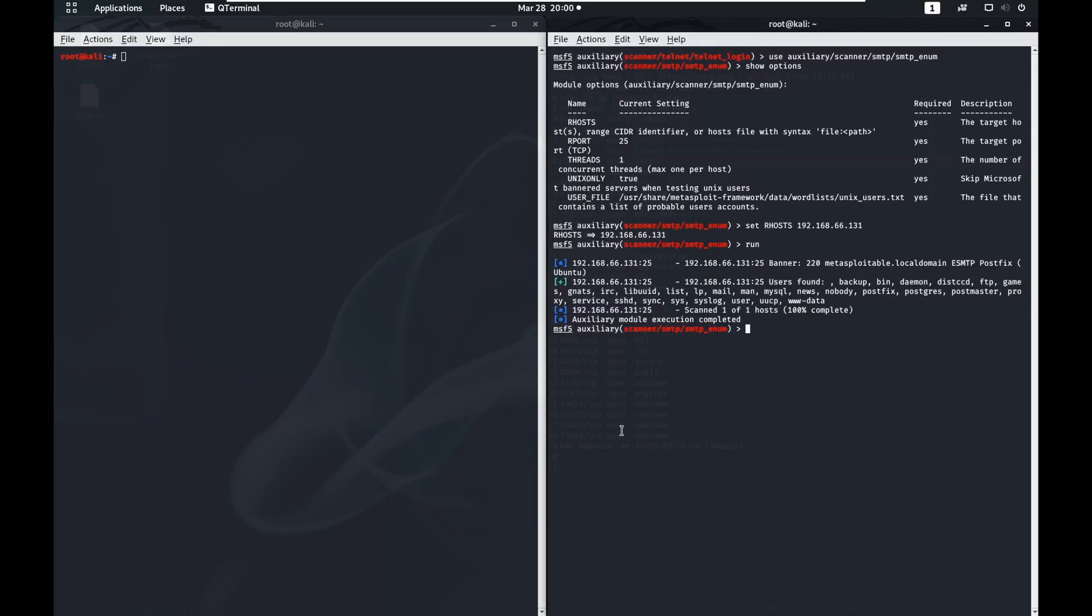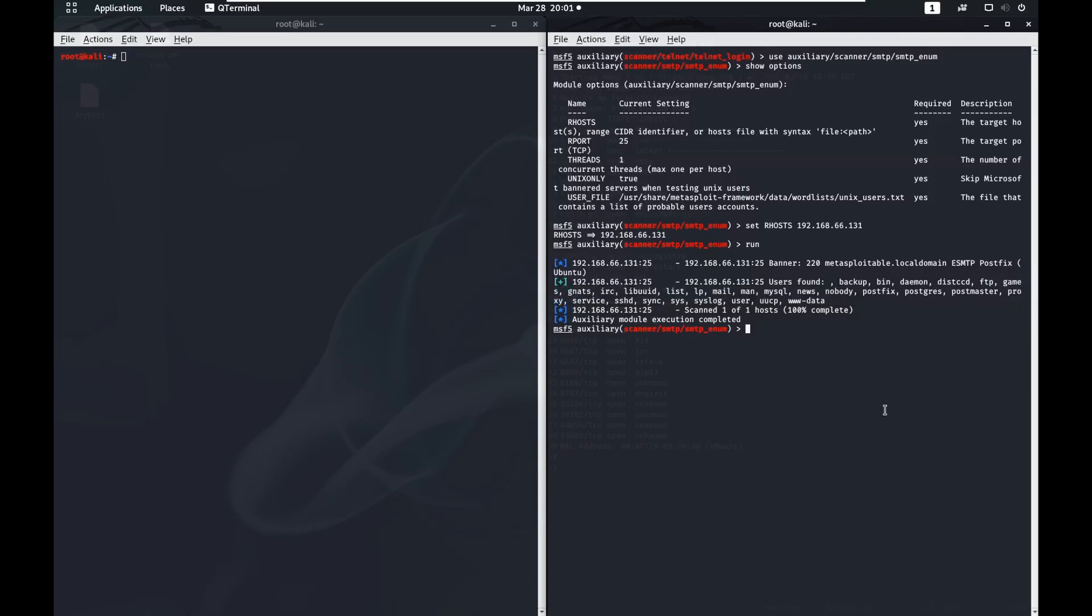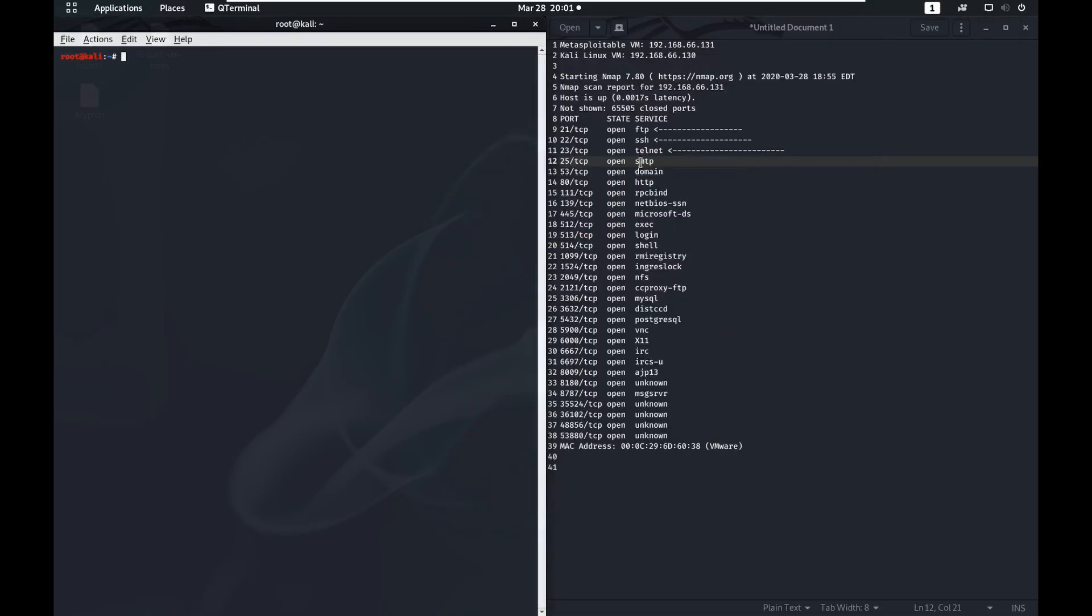Our scanner has finished and it has found these users on the system. So we can create a new user file that has these users in it and we know for a fact that these users are on the system, and we can test our passwords against them and use them in our brute forcing steps like we did before with the SSH and the Telnet. That's all for port 25 SMTP, so I'll see you in the next one.